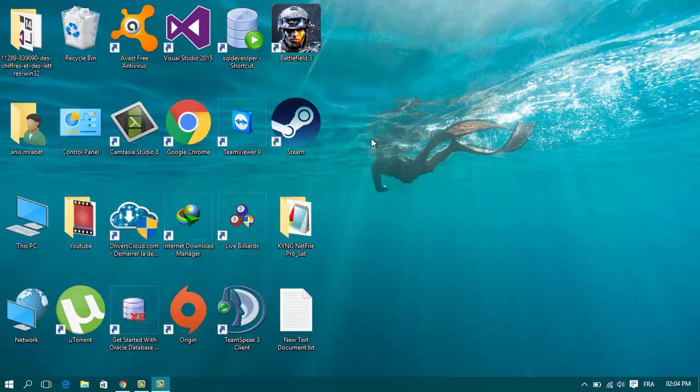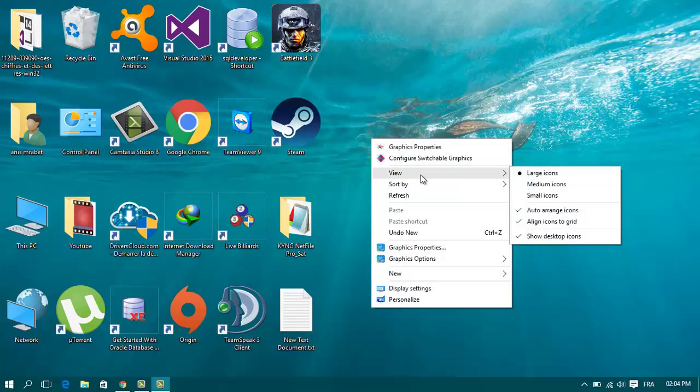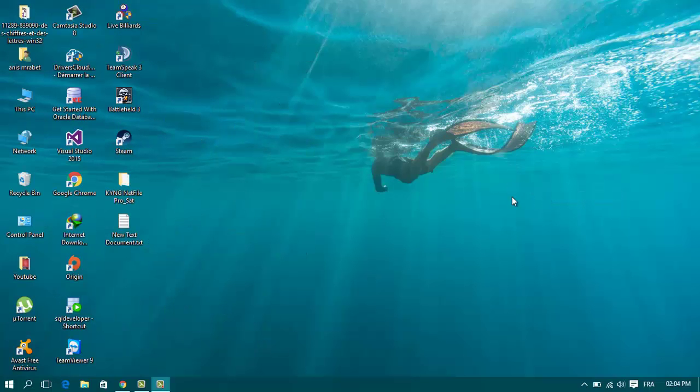bigger. And if you want to make them smaller, just select the small icon option and it's all done.